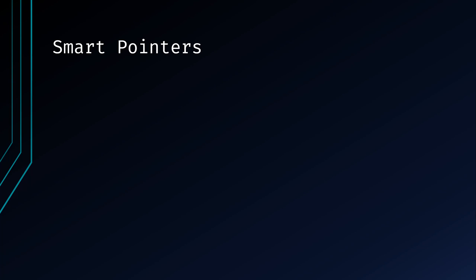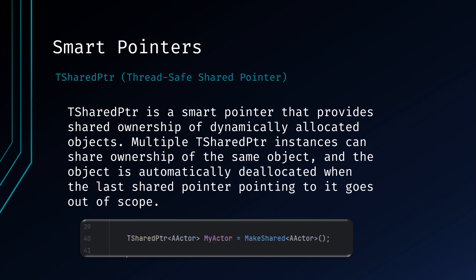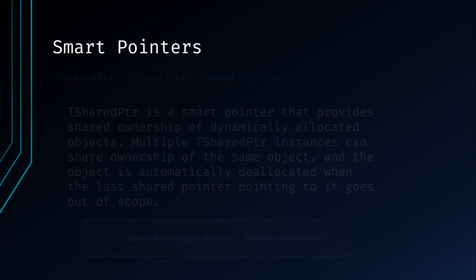TSharedPointer is a smart pointer that provides shared ownership of dynamically allocated objects. Multiple TSharedPointer instances can share ownership of the same object, and the object is automatically deallocated when the last shared pointer pointing to it goes out of scope.